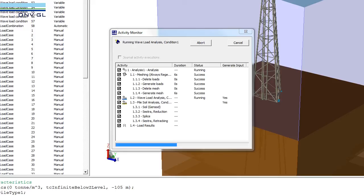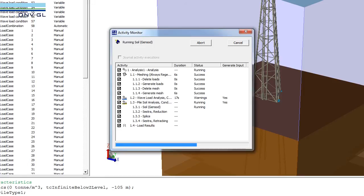The PC that is executing the analysis is a standard PC. It is not a high-end machine with, for example, advanced graphic cards. Now it has done the wave load analysis. It is doing the non-linear pile soil analysis together with the linear structural analysis and it is soon ready. Just the final iterations now.